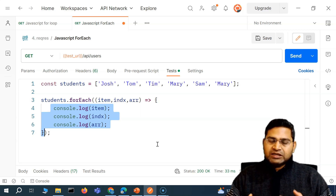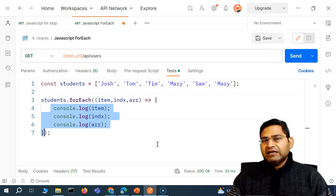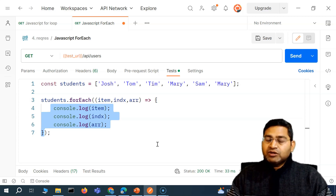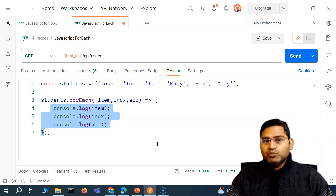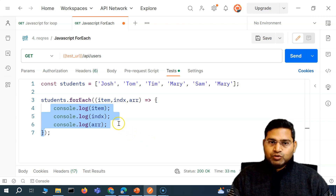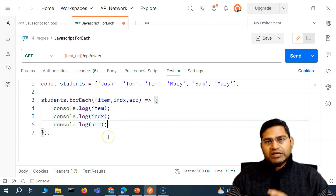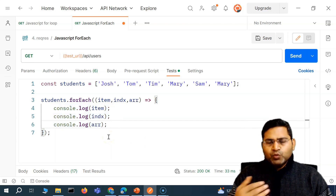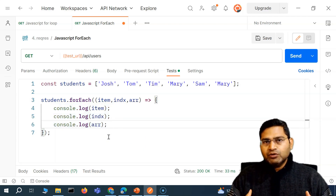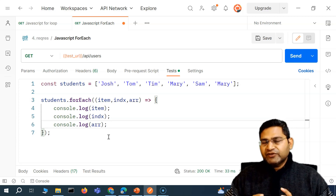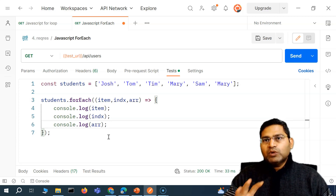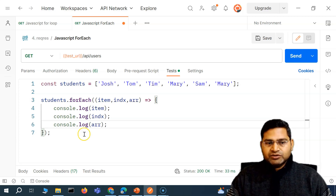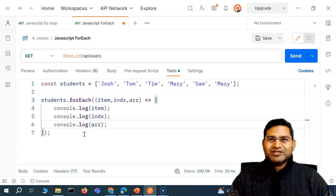You need to understand all the concepts, but where to use what — you will get to know when we use all these loops and different approaches within JavaScript together in one particular context. When you are doing API testing, you'll understand which particular approach is better. That's all for this video. I hope it was helpful — thank you very much for watching.